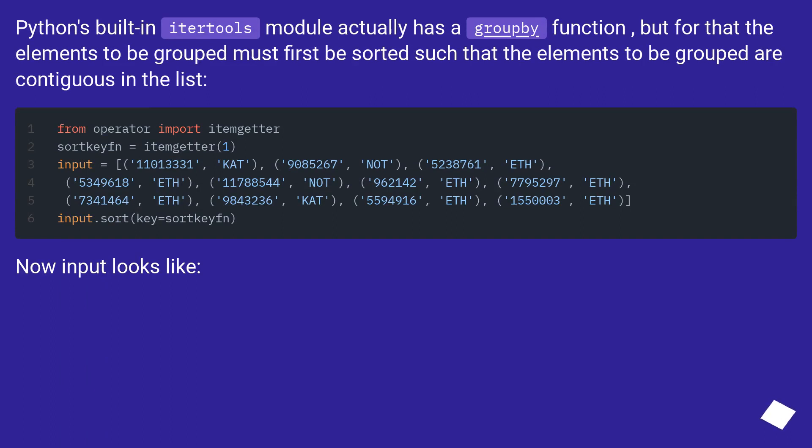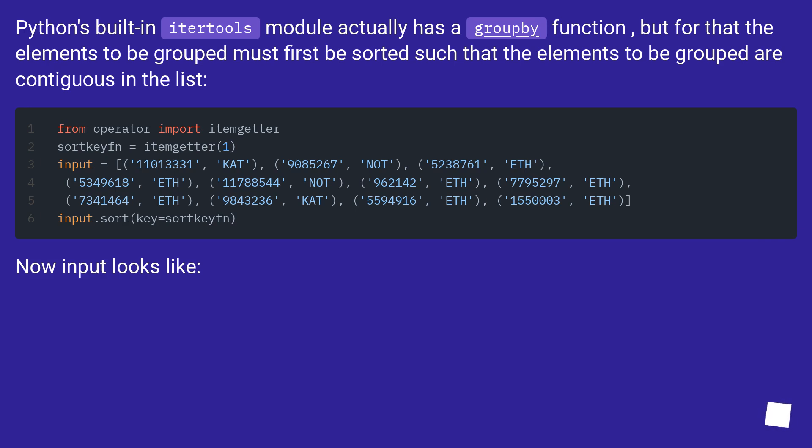Python's built-in itertools module actually has a groupby function, but for that the elements to be grouped must first be sorted such that the elements to be grouped are contiguous in the list. Now input looks like this.